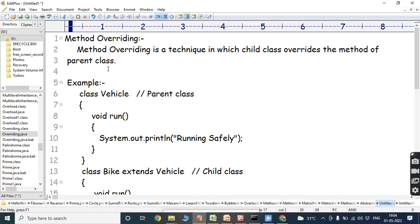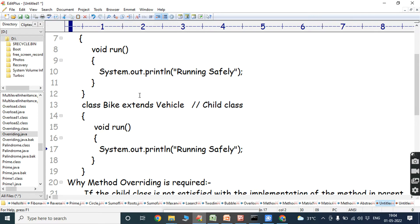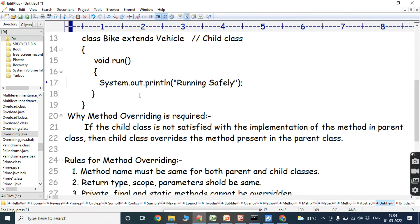Whenever the child class overrides the method of the parent class, we use the method overriding concept. The requirement for method overriding is: if the child class is not satisfied with the implementation of the method present in the parent class, then the child class overrides that method. This is the requirement of the method overriding concept.